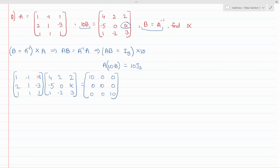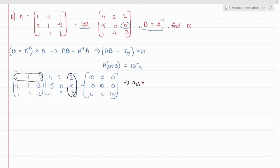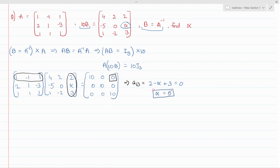We just need alpha, so multiply the first row of the first matrix by the third column of the second matrix to get entry A₁₃. Multiplying gives 1 times 2, which is 2, minus alpha plus 3, equated to 0. From here we get alpha equals 5, which is the required value.